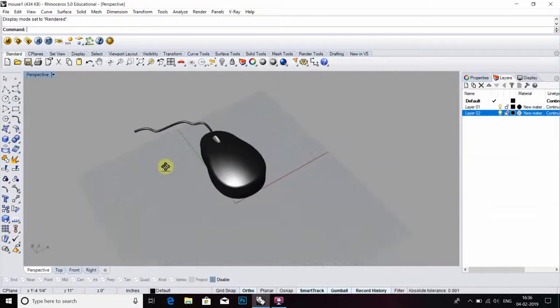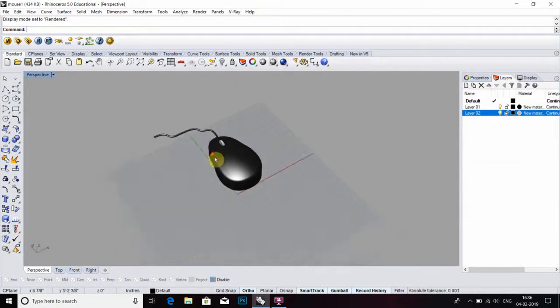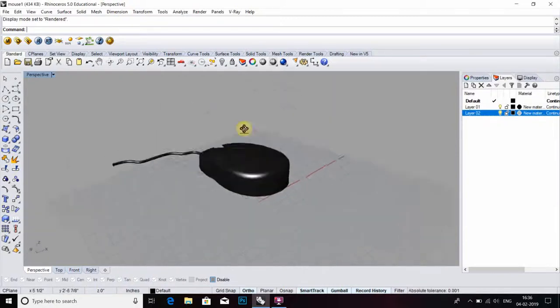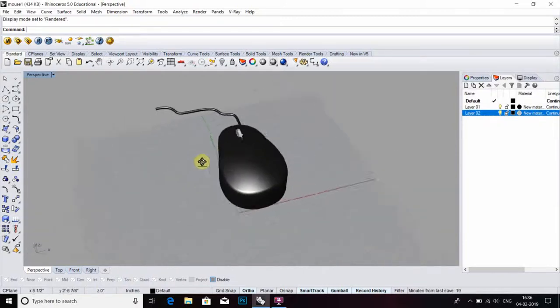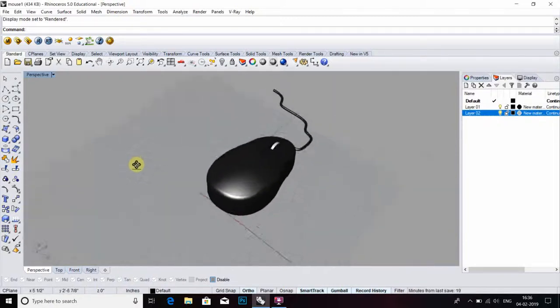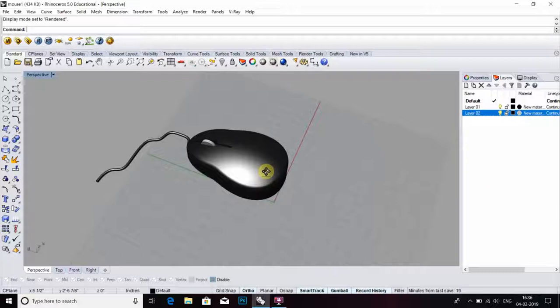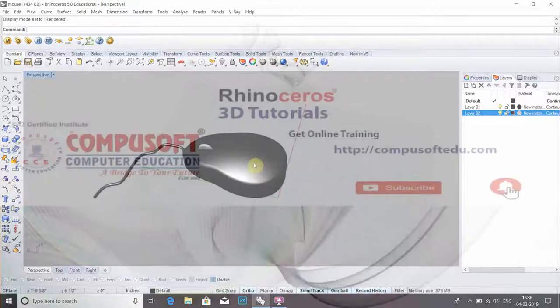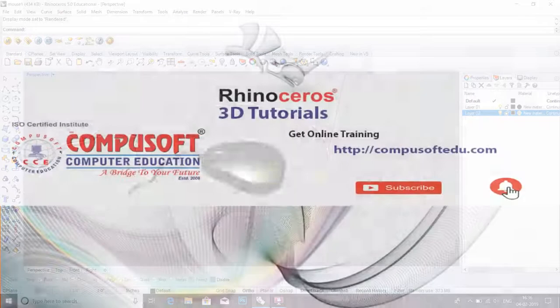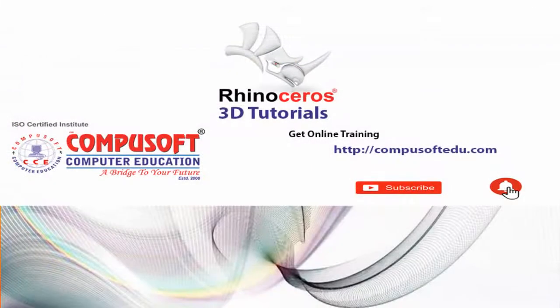Now friends, your mouse is done. If you like this video, please subscribe and click bell icon for more updates. Thank you for watching, thanks a lot.